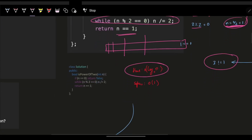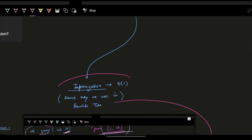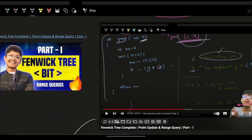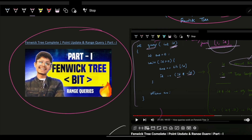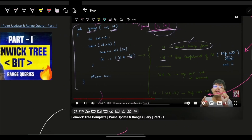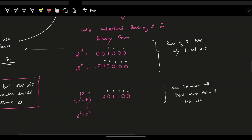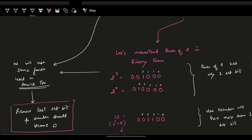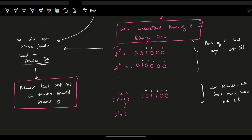Space is O(1) since we're not using any extra space. But can we improve from O(log n) to O(1)? For folks who have watched the Fenwick tree video — I highly recommend it, it's a complete Fenwick tree guide with just one line of code — we used exactly this same approach. If we start visualizing how a power of 2 looks in binary form, we can reach a useful conclusion.